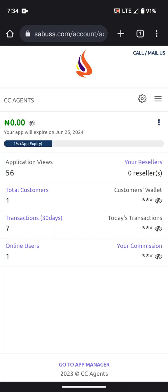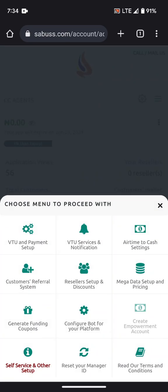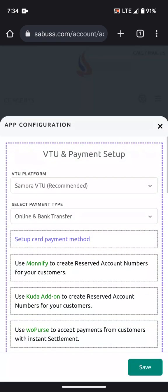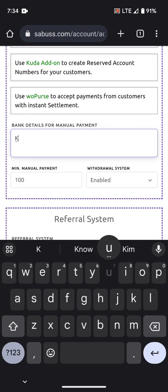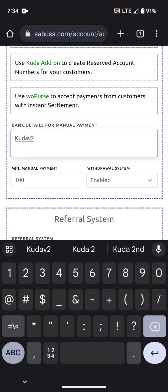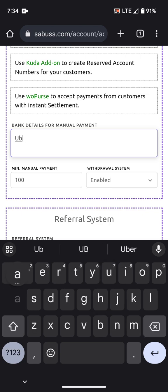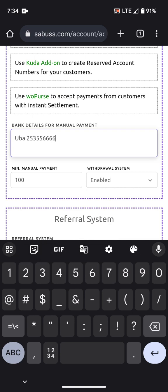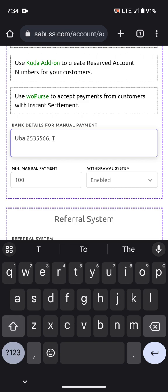On the menu, go to App Configuration and then Payment Setup. This is the test setup where I entered a UBA account number with the account name set to 'testing'.